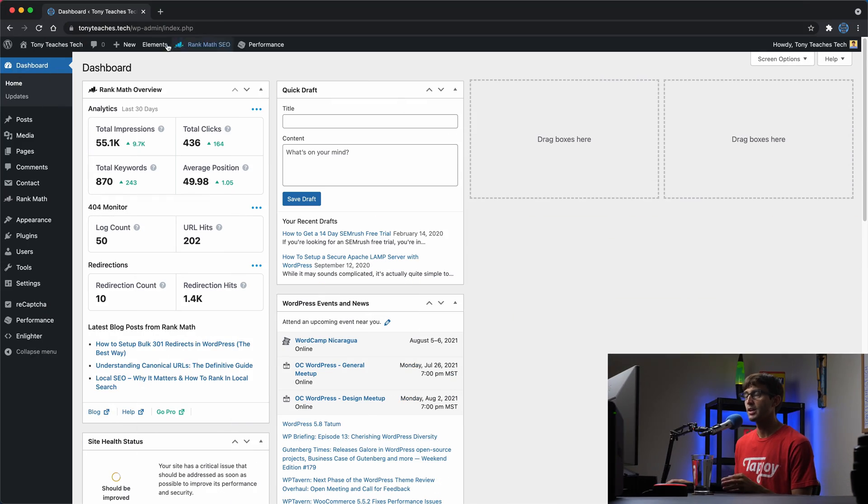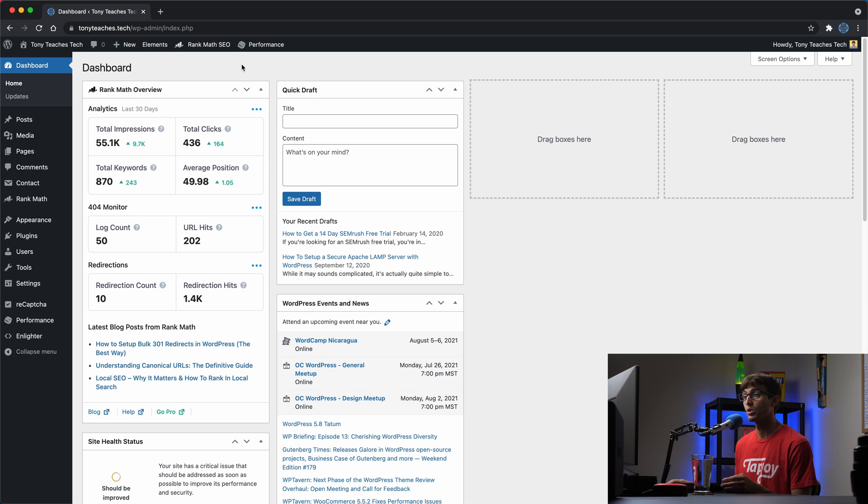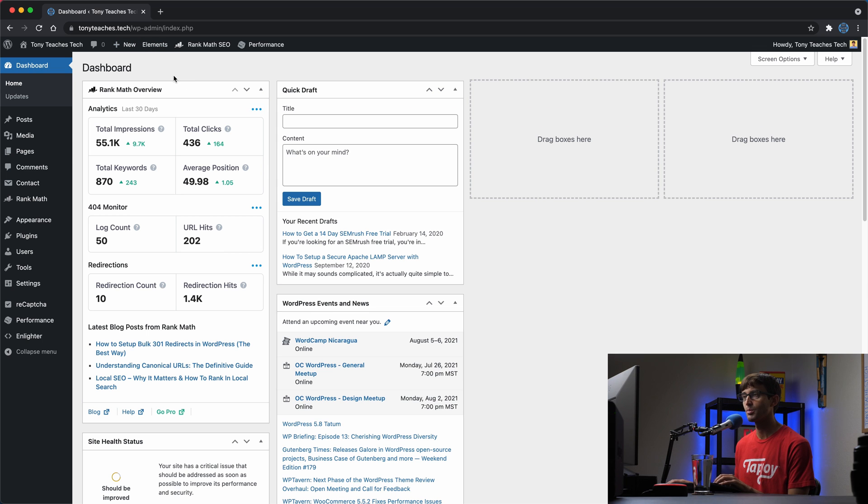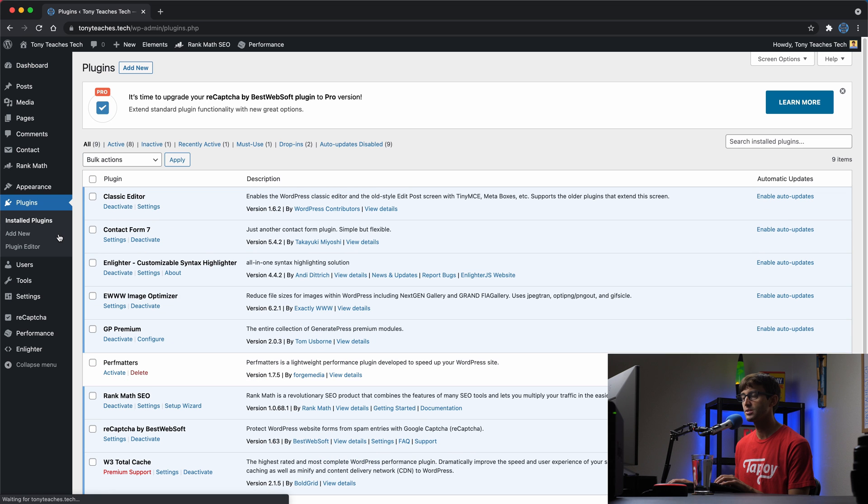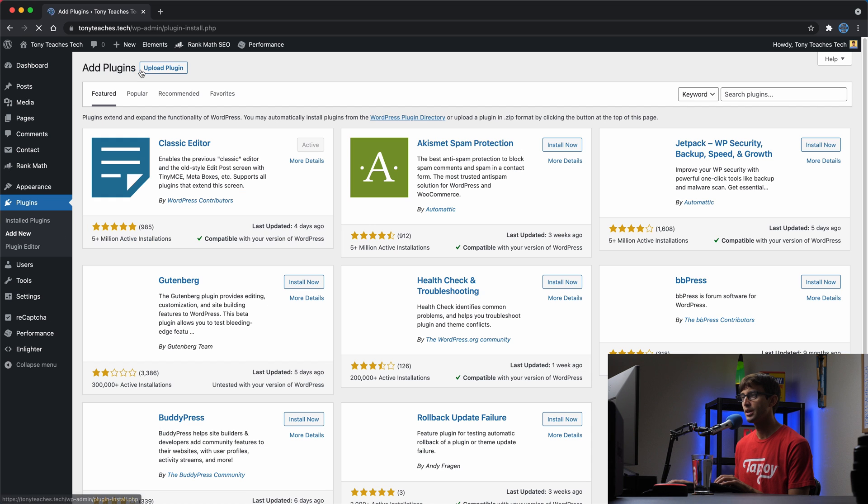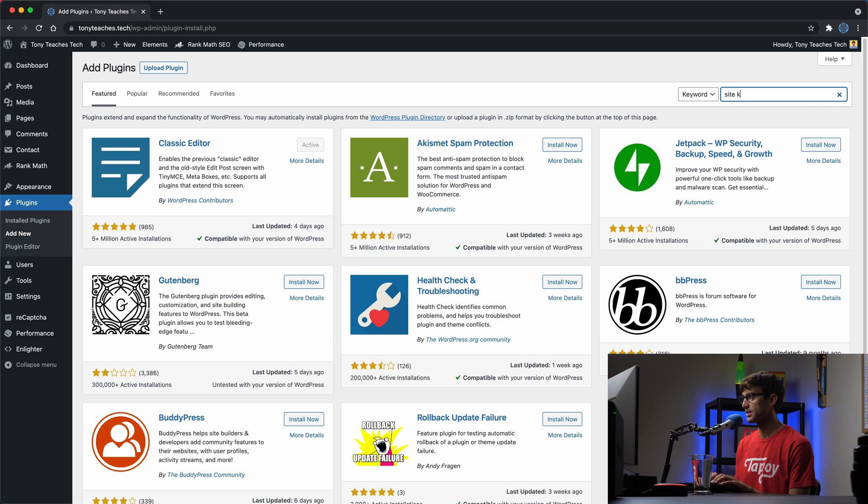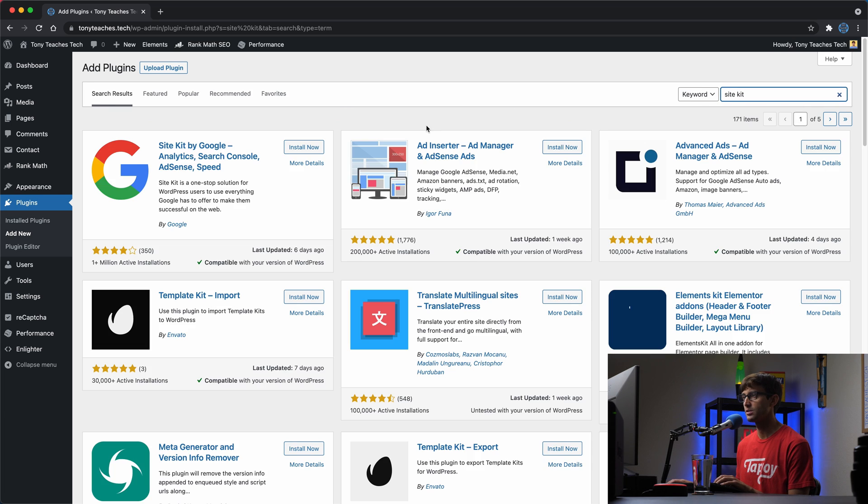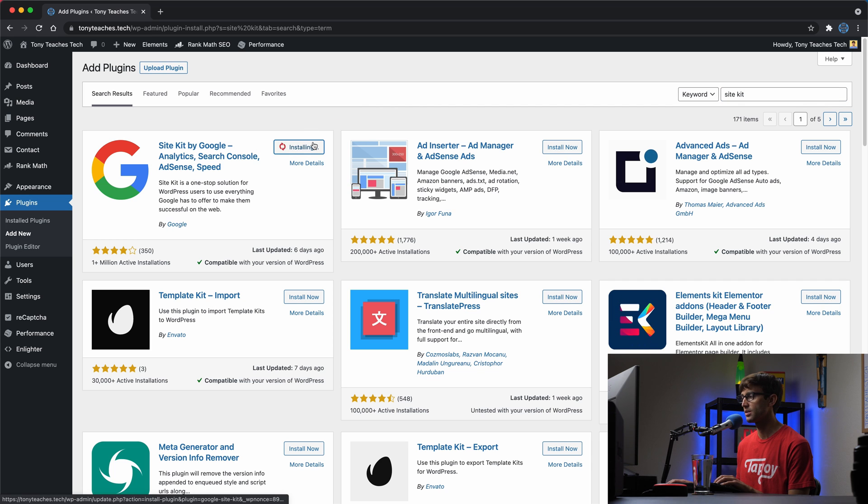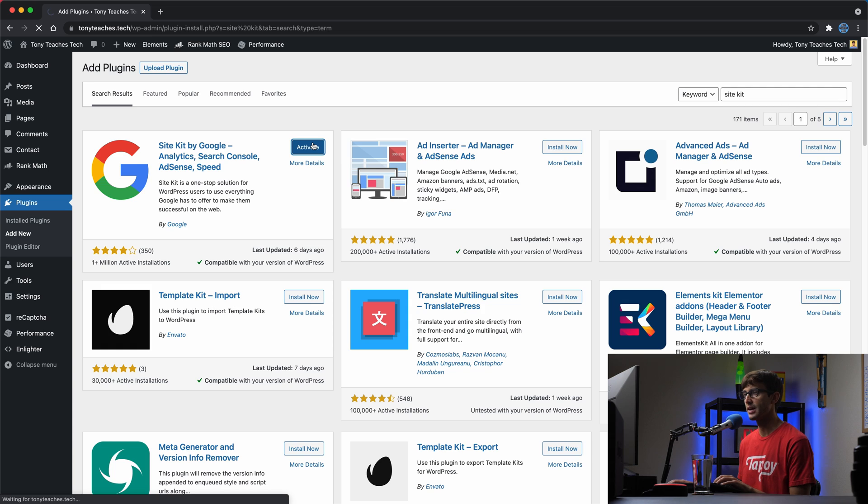We're going to add AdSense to Tony teaches tech. I'm in my dashboard here. All we have to do is go to plugins, add new. We're going to search for a plugin called SiteKit. That is going to be this SiteKit official plugin by Google. So we'll install that and activate that.